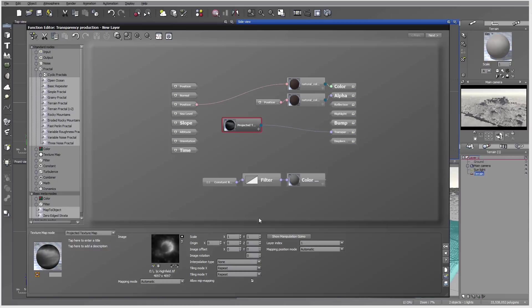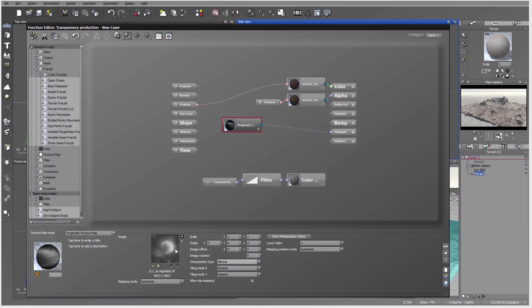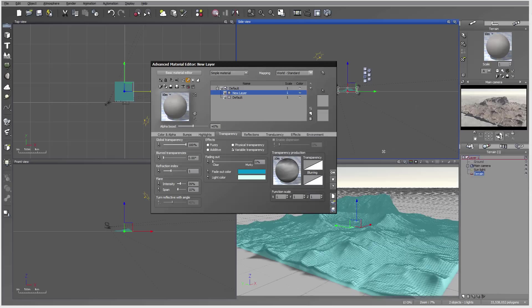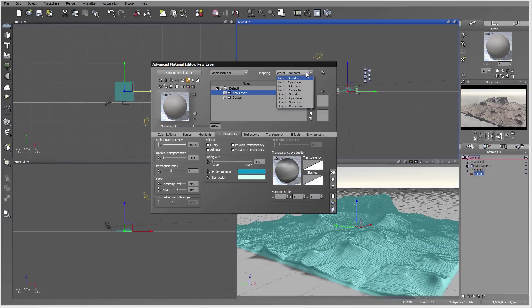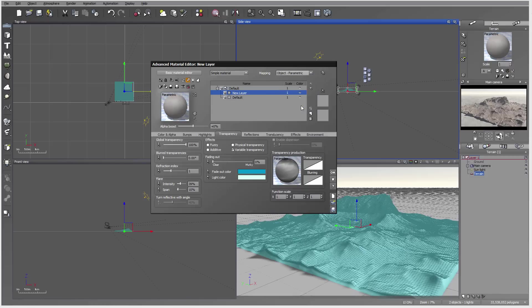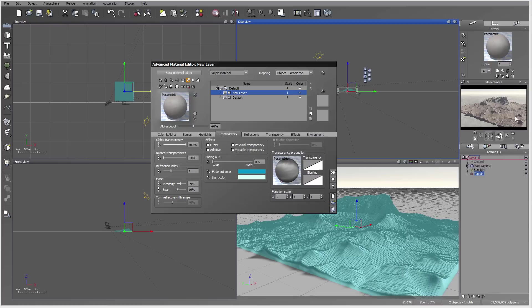Right here you can see we're going to invert, or we can leave it as default. Let's leave it as default right now. One thing I want to be sure is that binary type is applied so if we have any artifacts or pixelization we remove it. Click OK. Important thing: right here you notice it says world standard, so we need to switch this to object parametric. This way it's applied a bit better, more correctly to what we have.